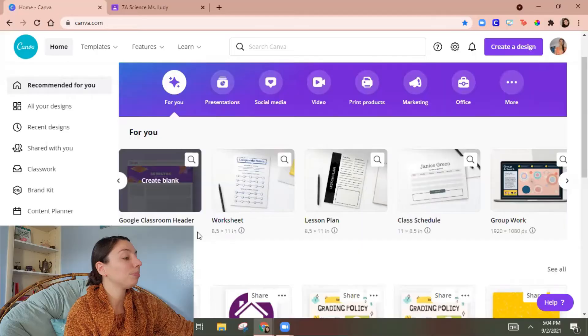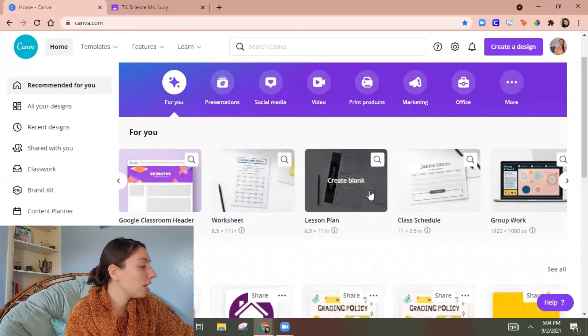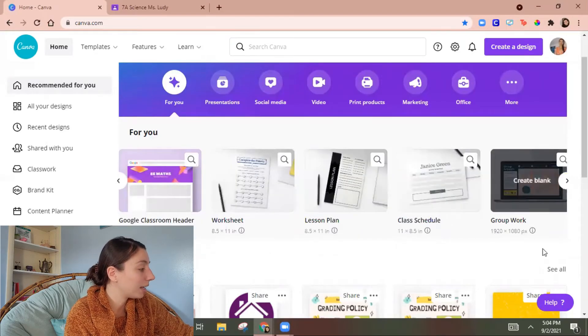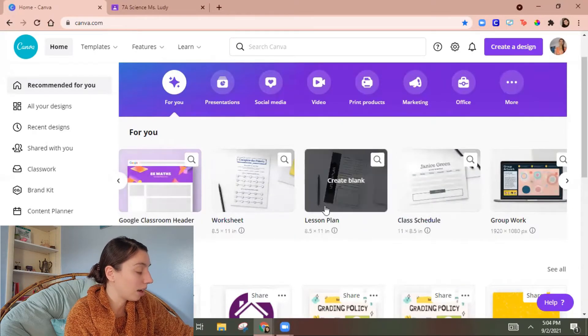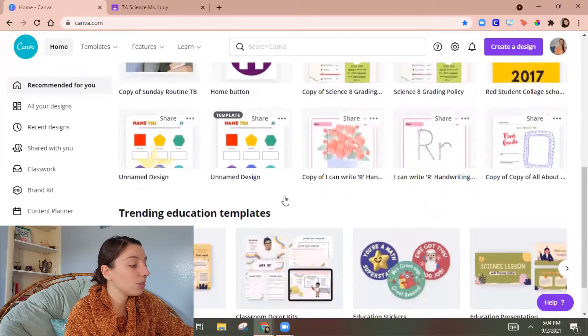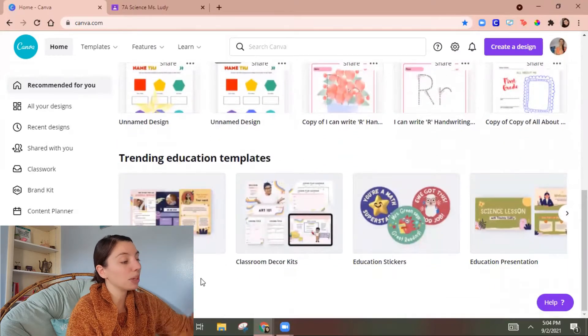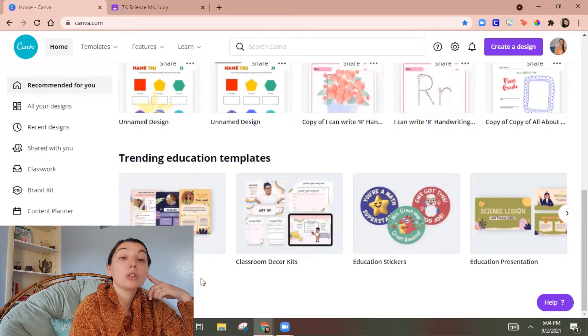So just as a note you can also make worksheets, lesson plans, all of this stuff. So then it goes into your recent designs and then this one at the bottom I think is the most interesting.